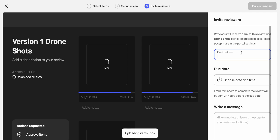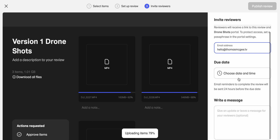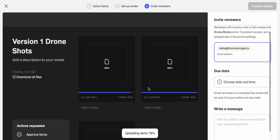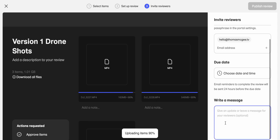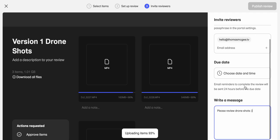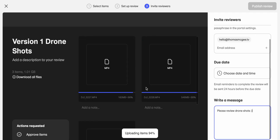You'll need to provide email addresses to send access to. The client will be able to create a free WeTransfer account to gain access, or if they already have one, you add that here. You can also have it send email reminders if you're on a deadline and need the client to review quickly. Then you can add a separate message like 'please review drone shots' and send it. Obviously if files haven't all finished uploading, you just need to wait before publishing the review.